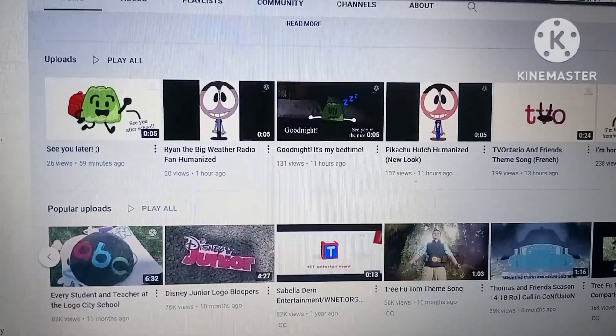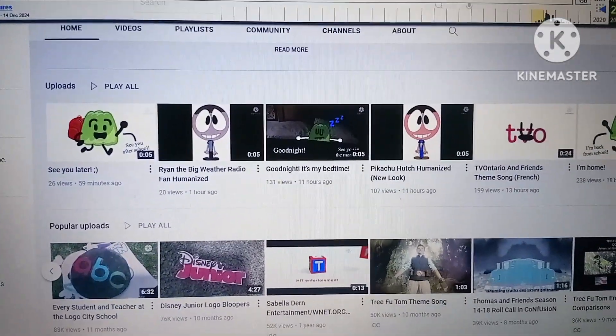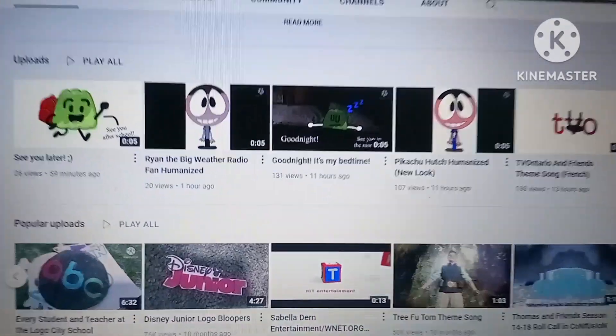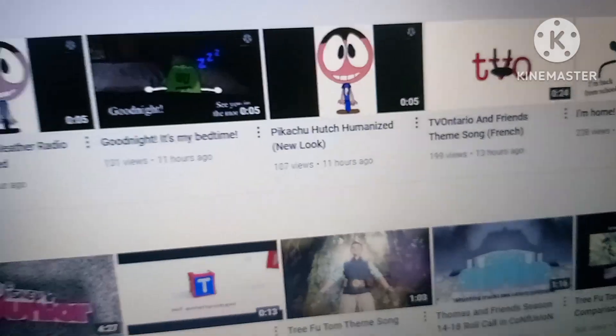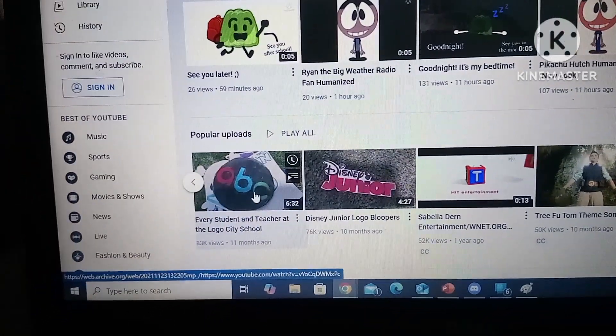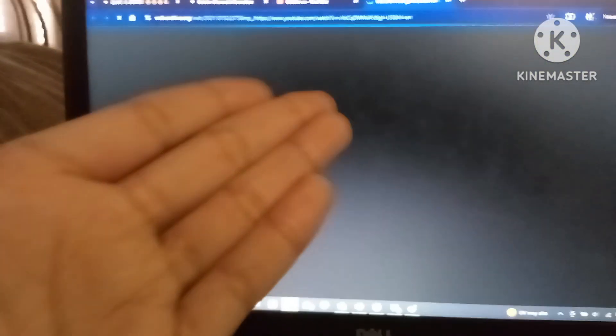There are some important rules, and I'm actually gonna explain them. First of all, you need to have the link of an example video. For an example, I'm gonna choose 'Every Student and Teacher at Logo City School,' which I might have already uploaded, but it's not in HD — so might as well upload it in HD, at least to teach you guys how to do it.